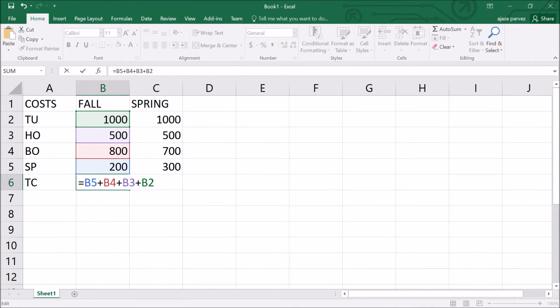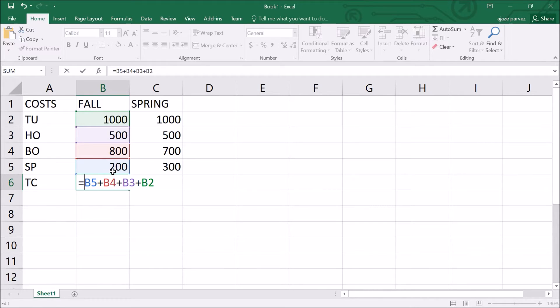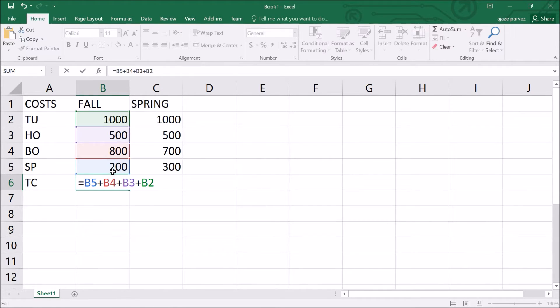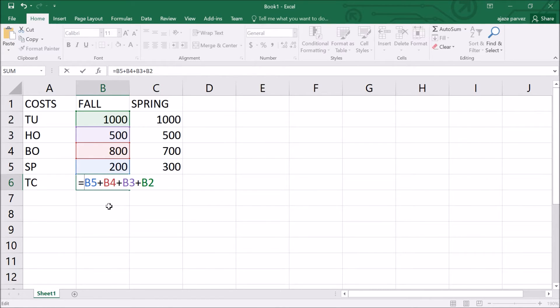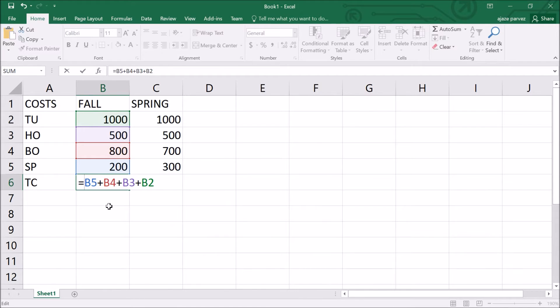Why use cell reference like cell addresses B2 or C5 in formulas instead of the actual values of the cells? The answer is automatic calculation. Let us illustrate the concept with one more instance. Let's make a change in the costs and see how Excel is going to recalculate the formulas and functions we have already entered.